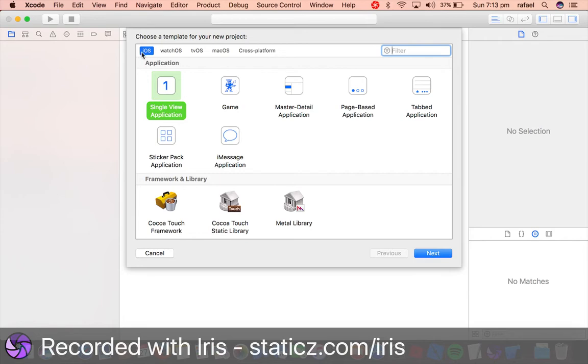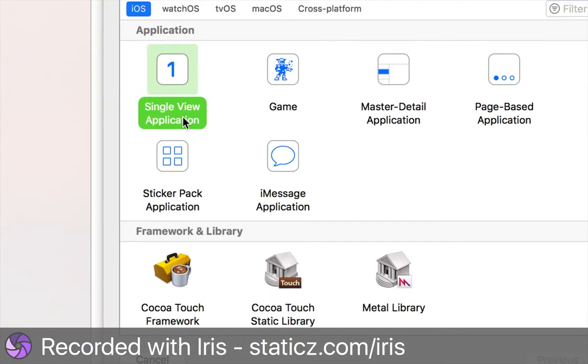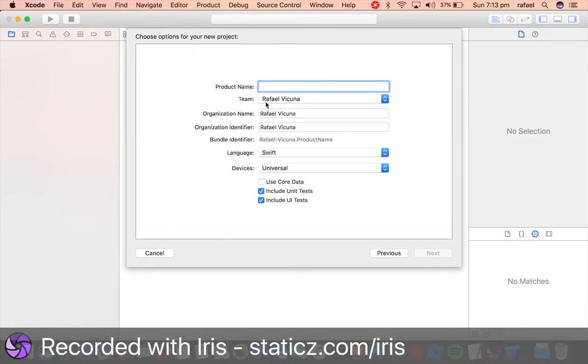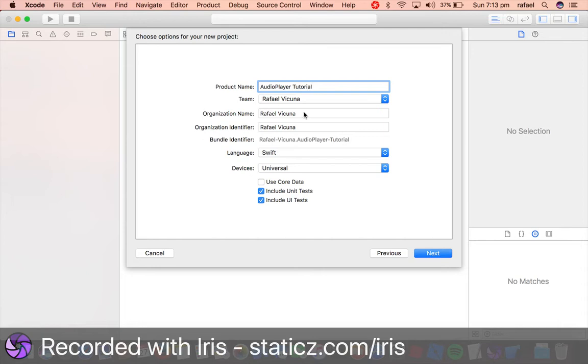So click iOS and we'll click on single view application and click next. This one will be audio player tutorial. As usual, call yours whatever you decide to.